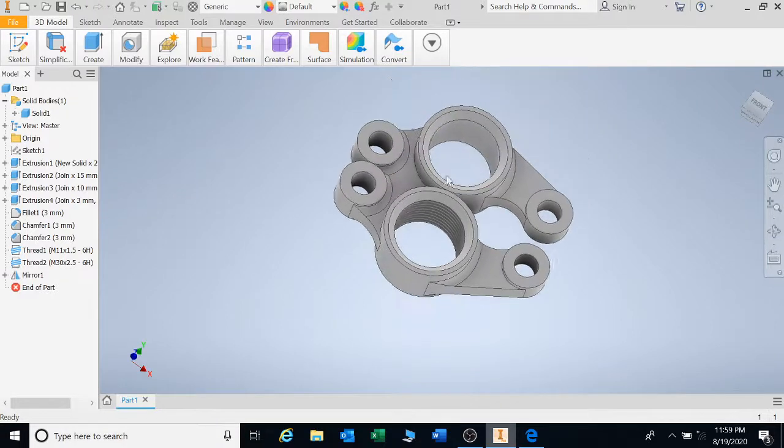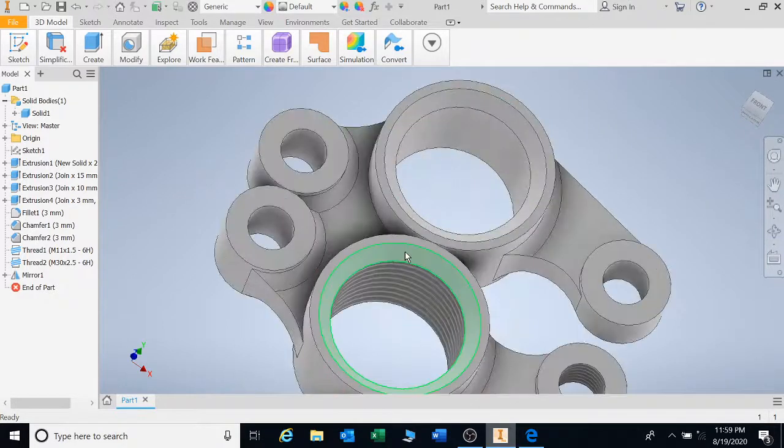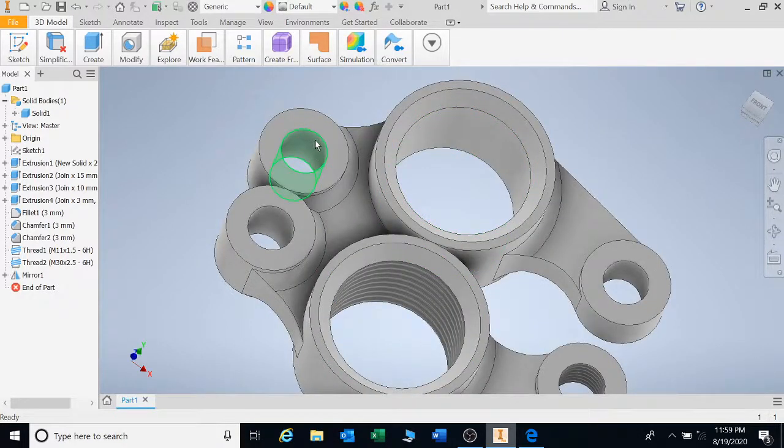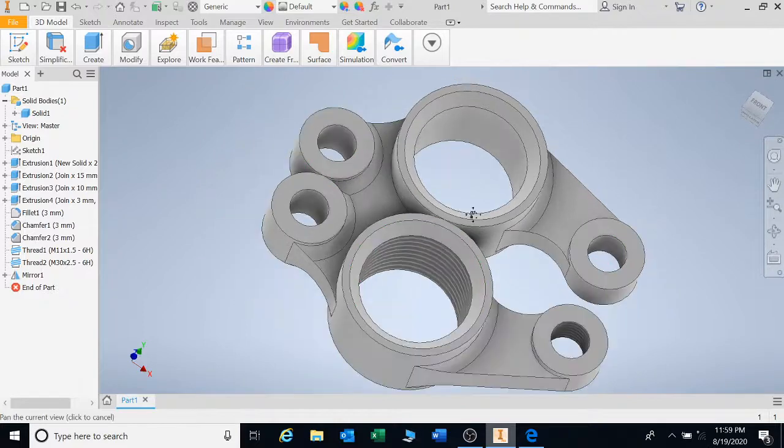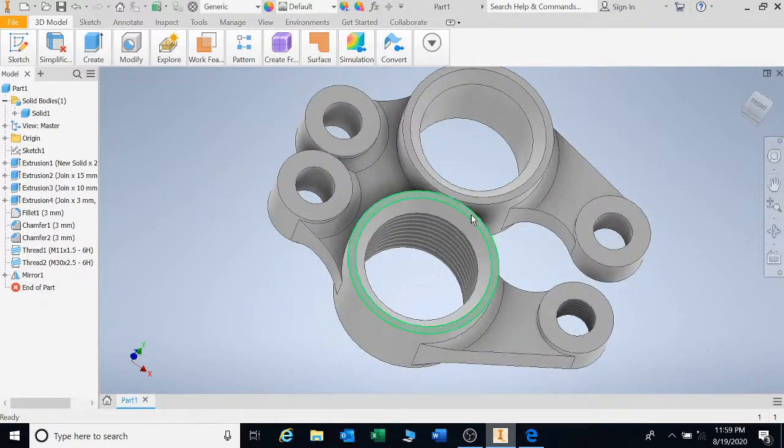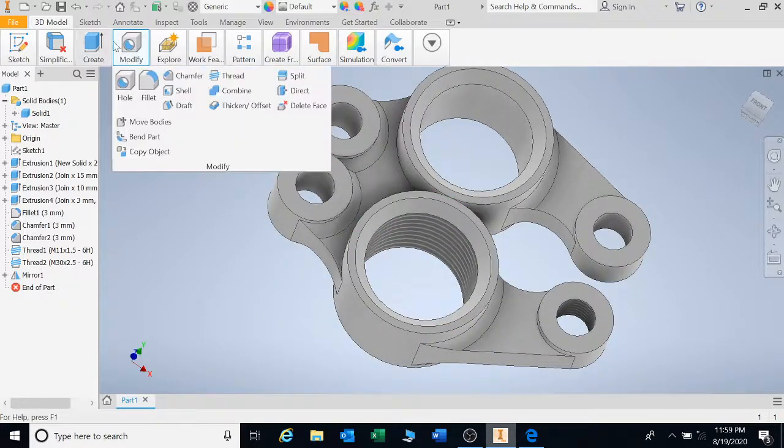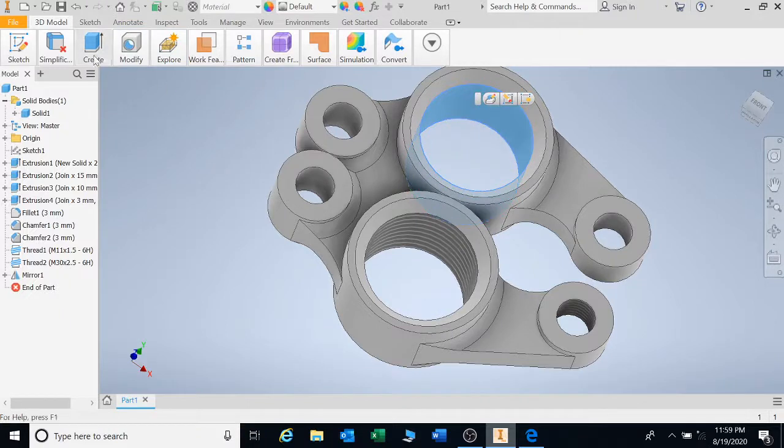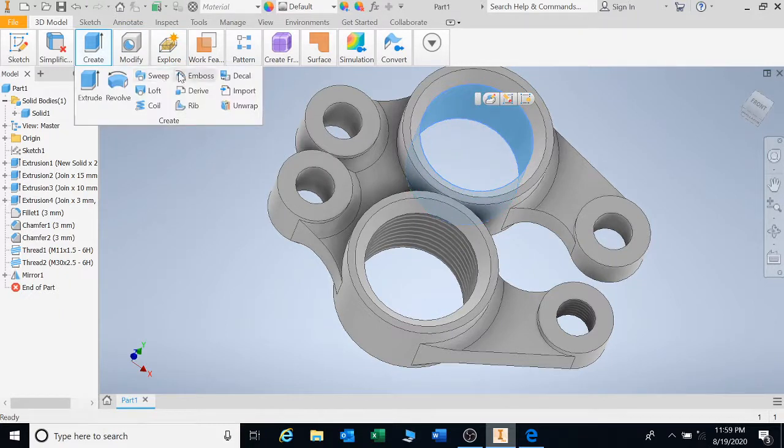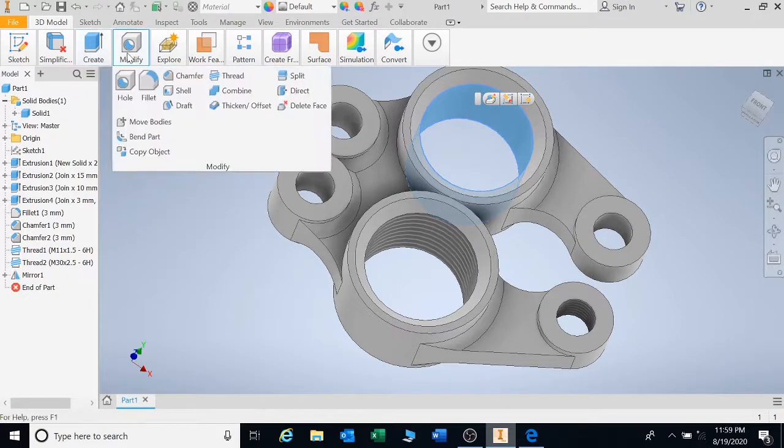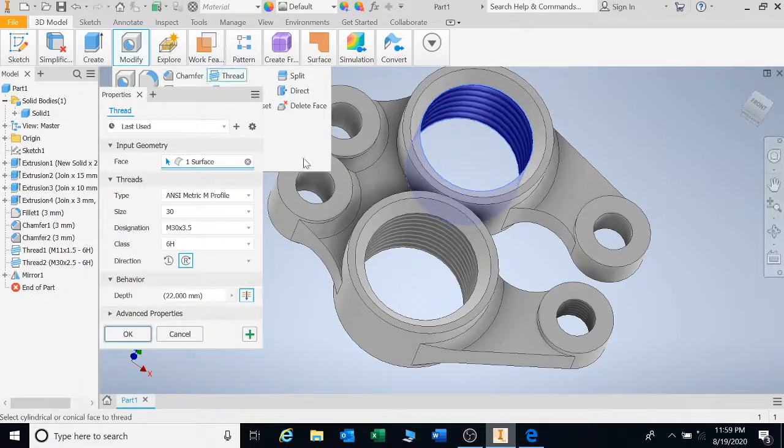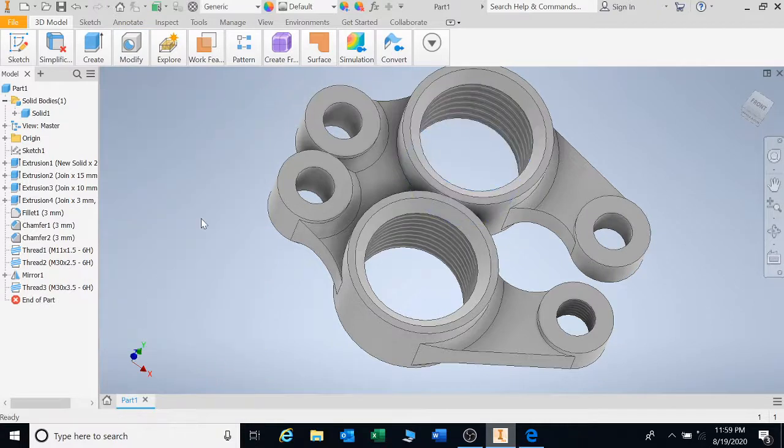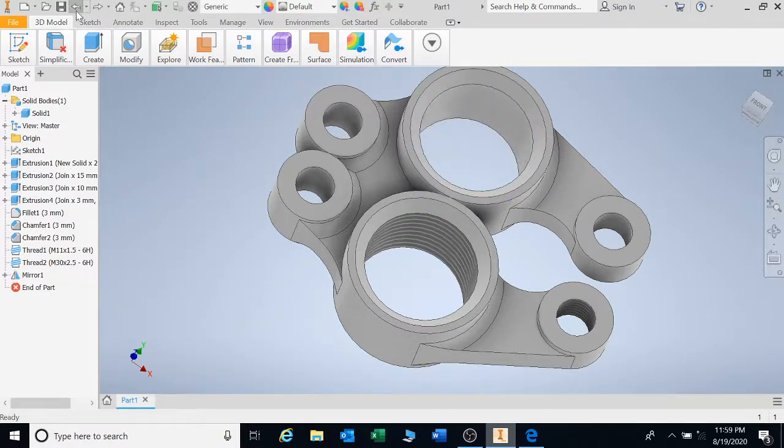Only thing that is not mirrored is your threads. You can go back and then just reinstate your threads that you want. OK, so you can just basically go to create, sorry, modify, click on thread, and you can go put in your thread that you need.